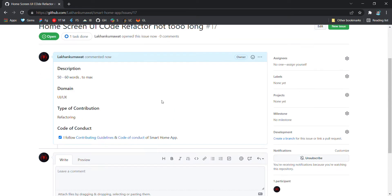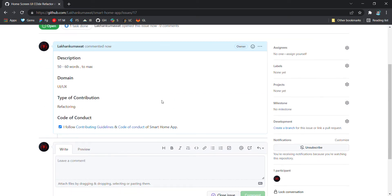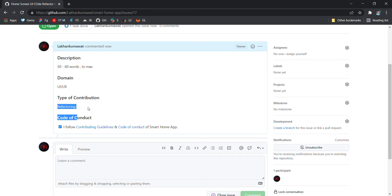When you submit new issue, a mentor will reach you shortly if you have described your issue well and your domains and contribution type are correct, and mentor has got your issue - what you are actually trying to contribute.